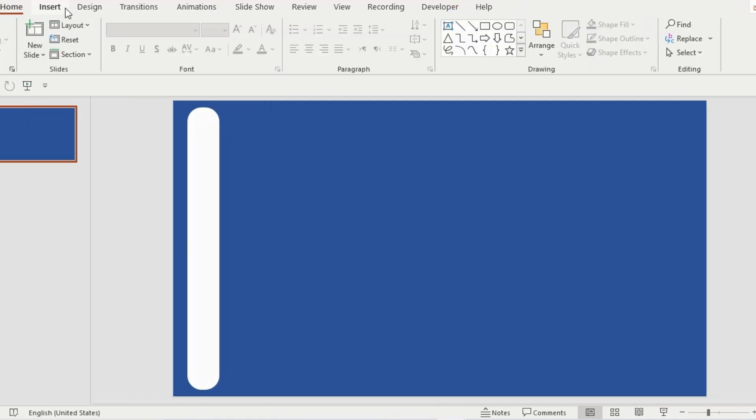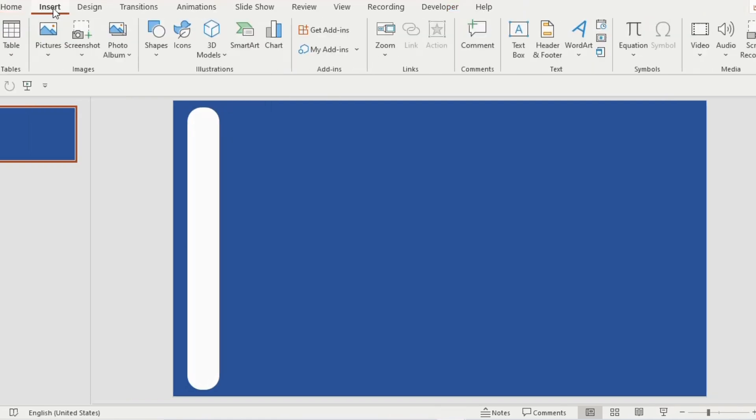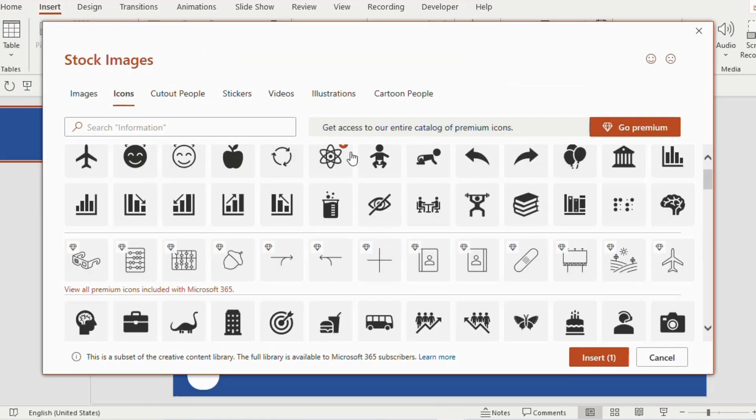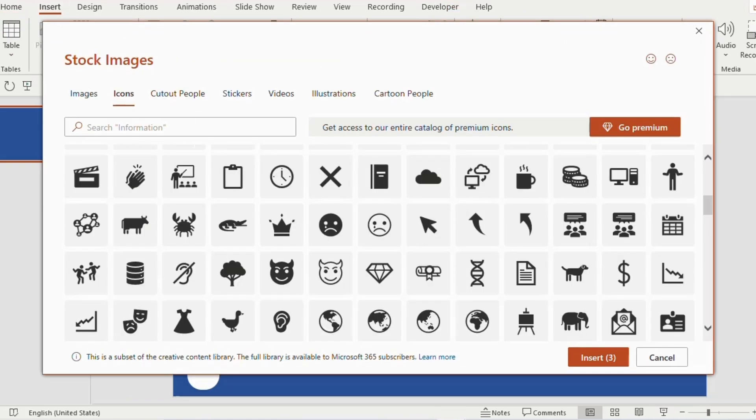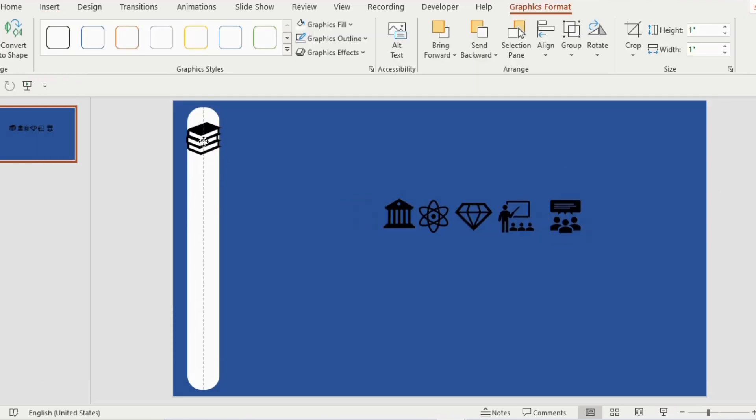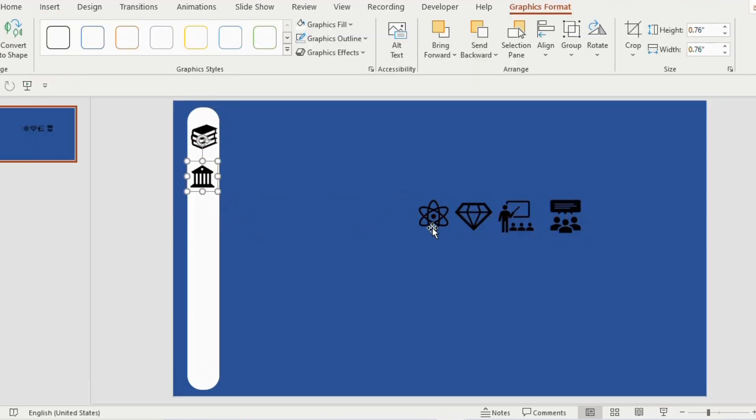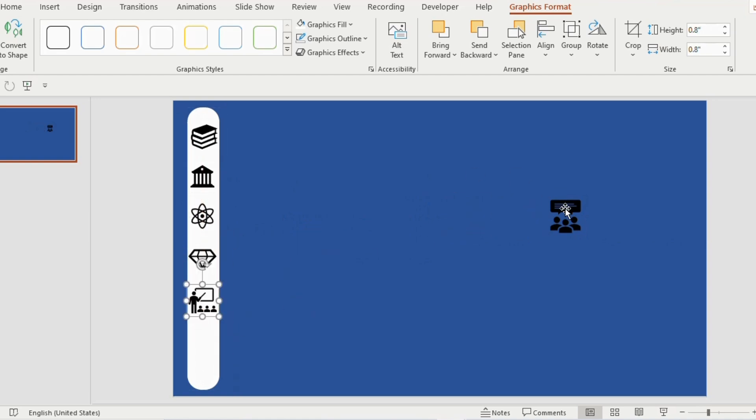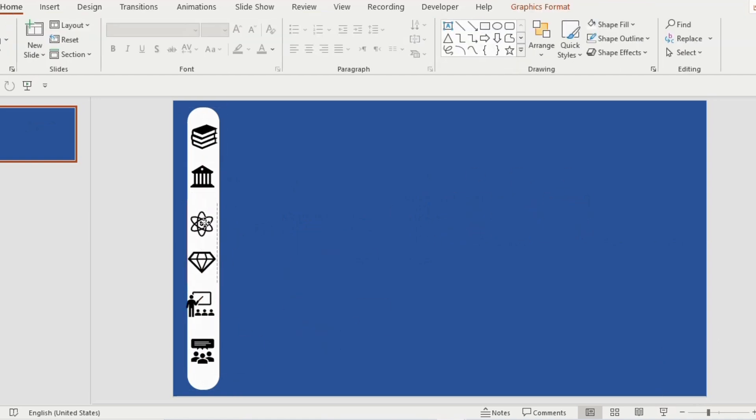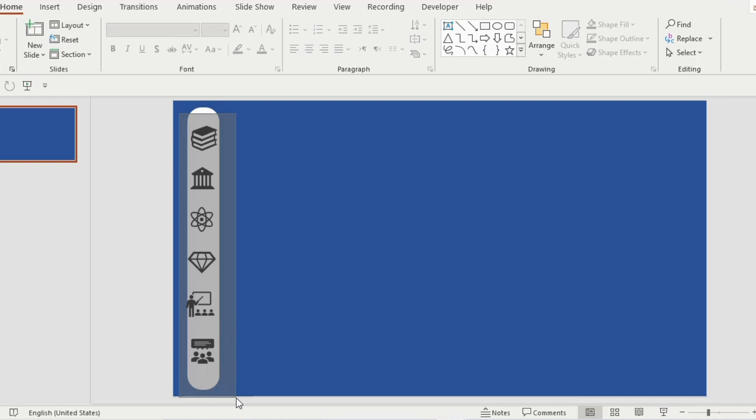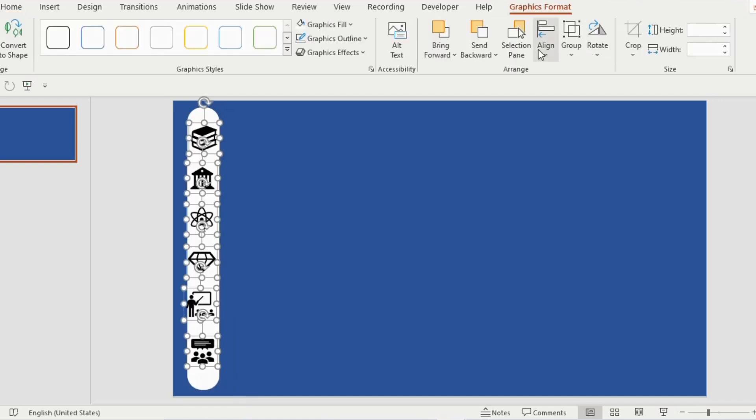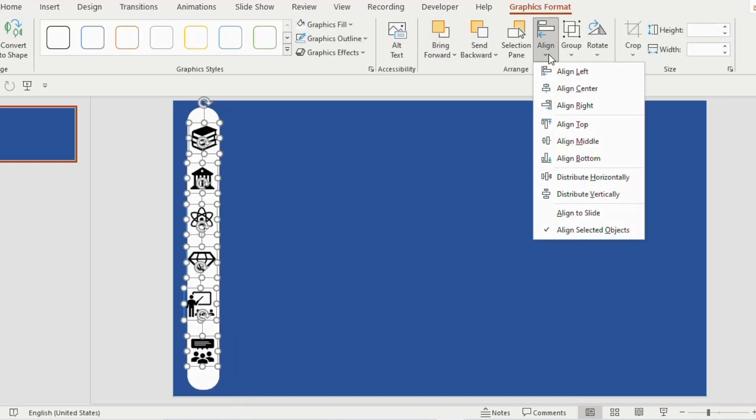Go to insert tab, choose icons and select any 6 and then click on insert. Arrange the icons one below the other. Decrease the size as per your requirement. Either you can manually adjust the spacing or you can select all the icons together. Go to graphics format, choose align and select distribute horizontally.